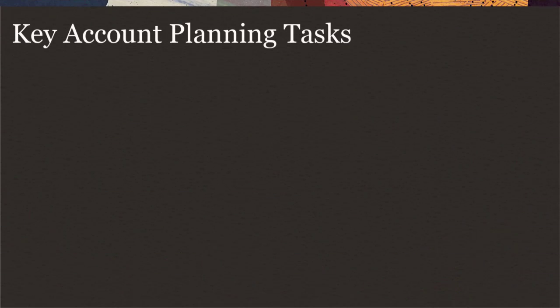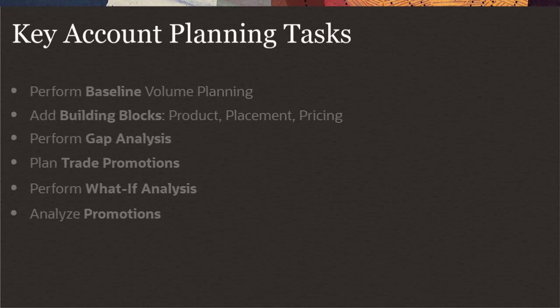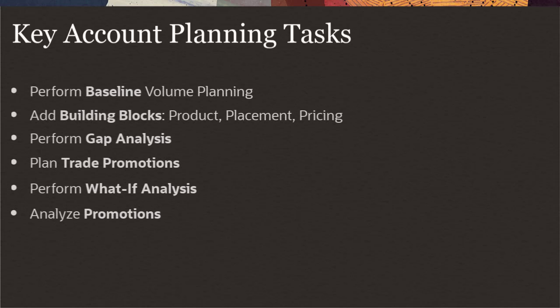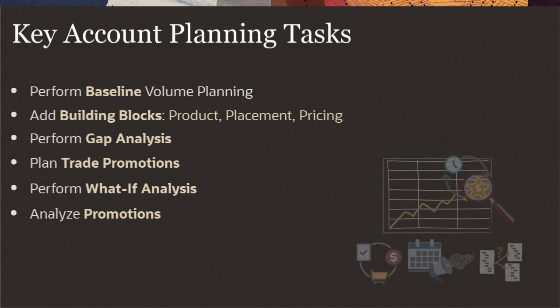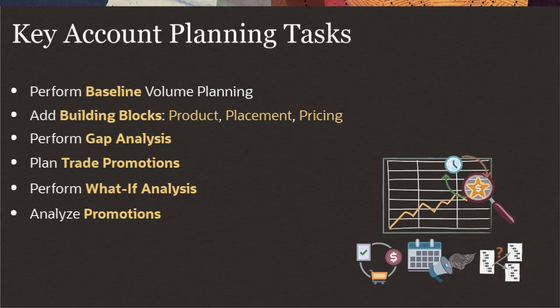Key Account Planning extends the capabilities of Oracle Sales Planning Cloud. In general, you perform these tasks in Key Account Planning. The order may vary depending on your requirements.